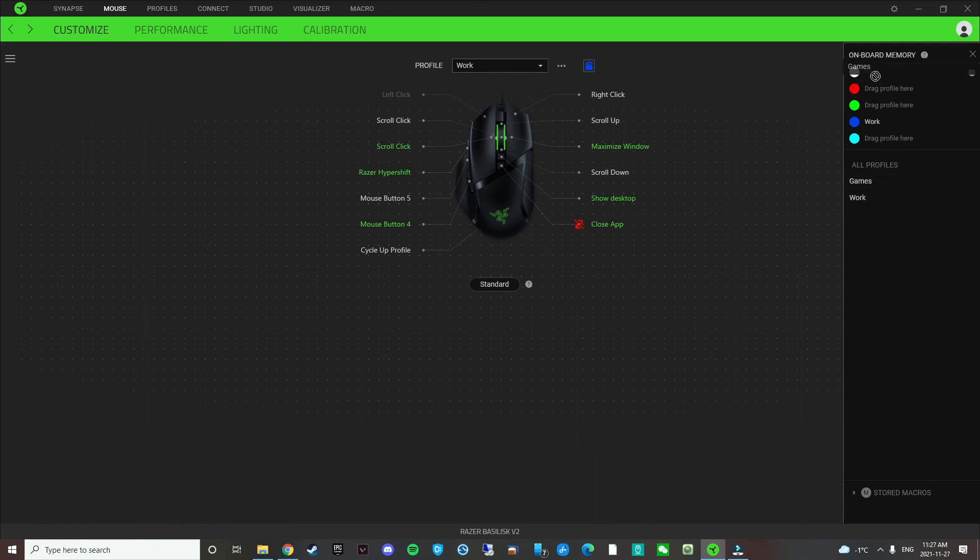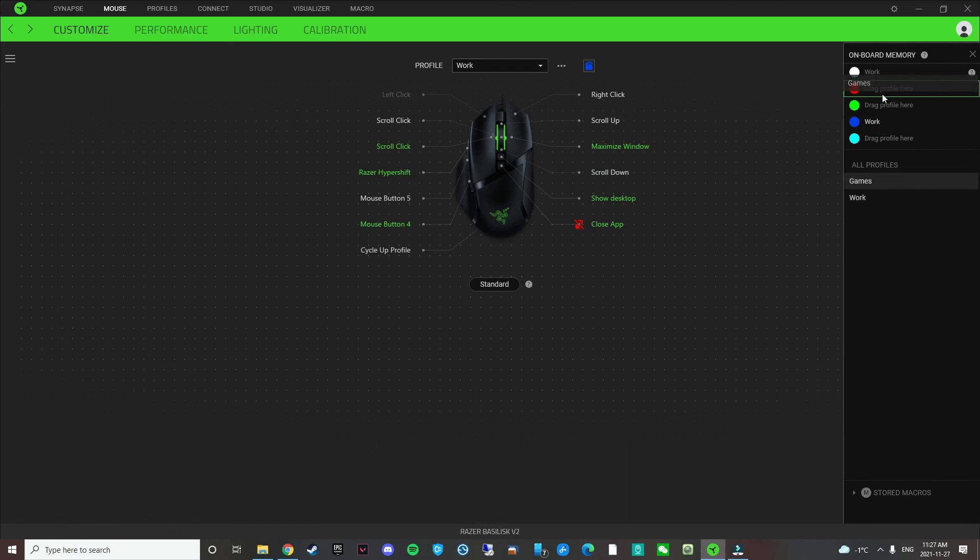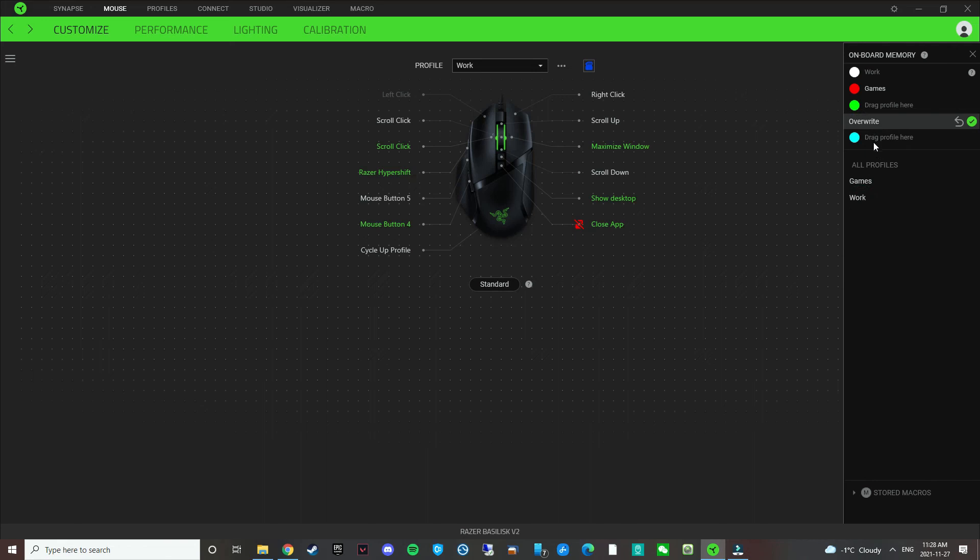So work is in white for some reason. I don't know why. Let's say game is in red now. And then work is in blue. Overwrite. Done.